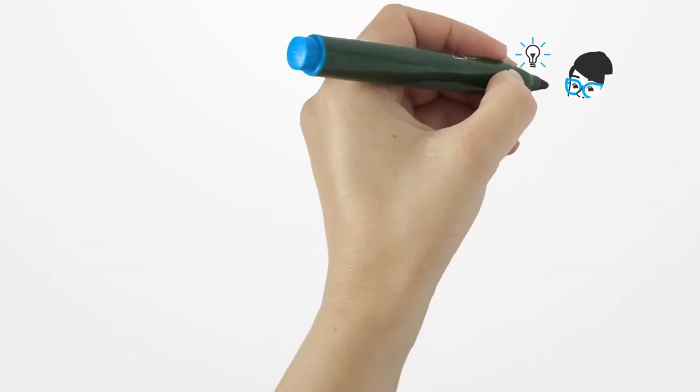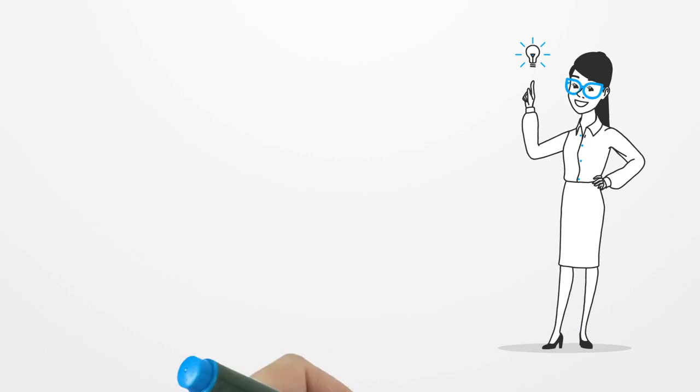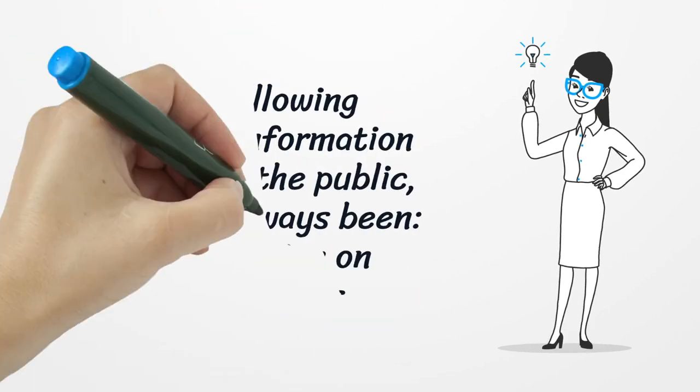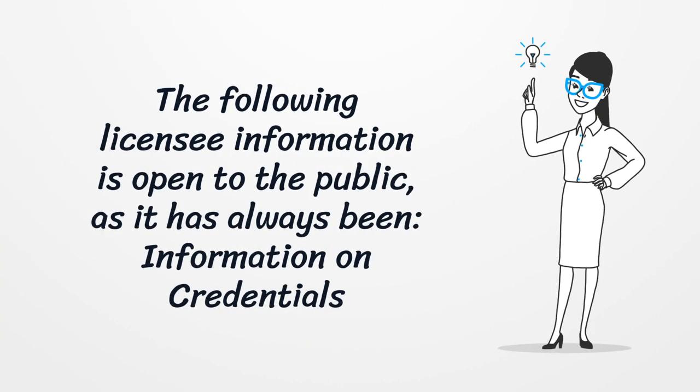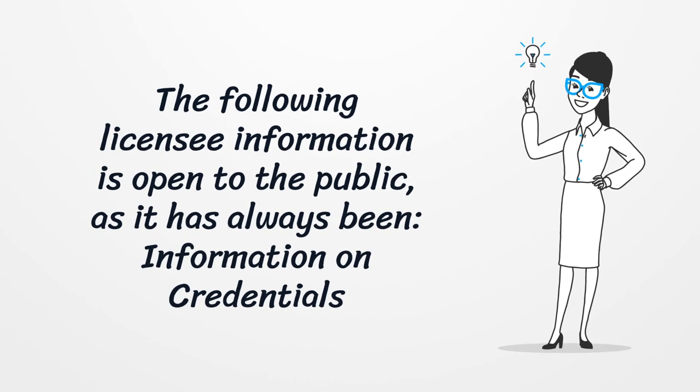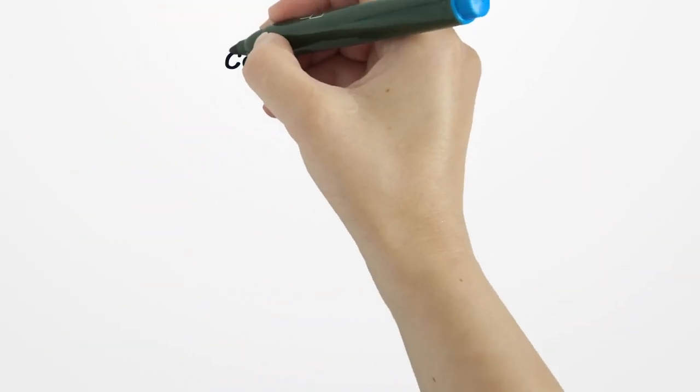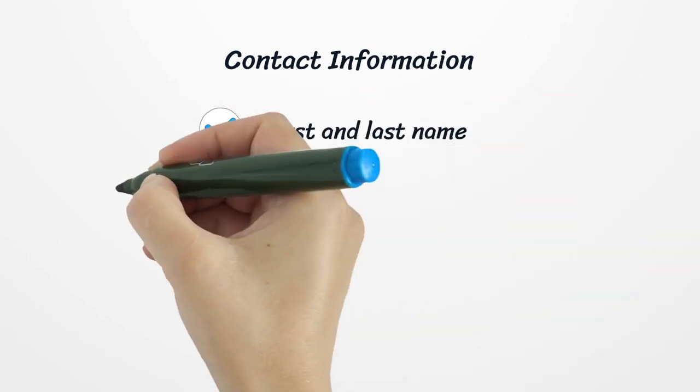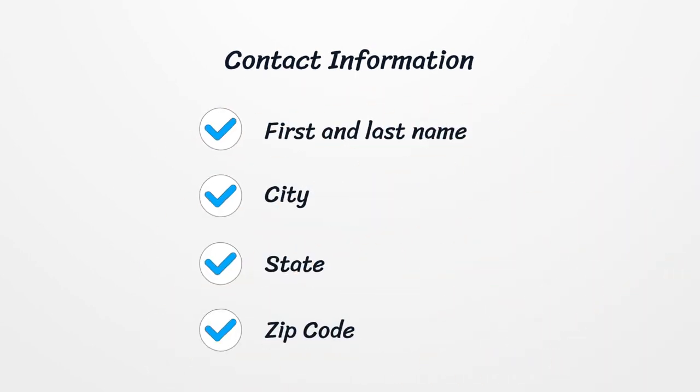The following licensee information is open to the public, as it has always been: Information on credentials, contact information including first and last name, city, state, and zip code.